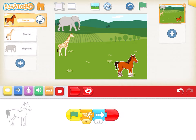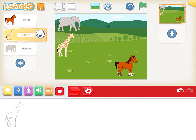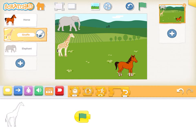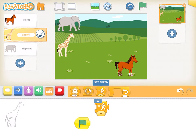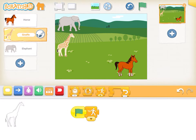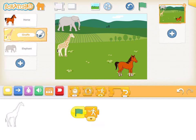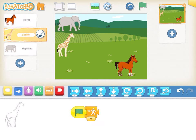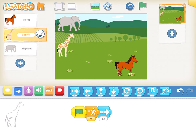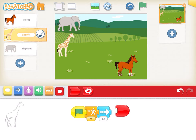Next, we go to the giraffe and follow the same procedure. We insert the green flag, go to the orange block, and click on set speed. Speed has three options, and clicking on the small inverted triangle this time I will select medium speed. Then I click on the arrow key, insert 12 as the steps, and click on the end block.